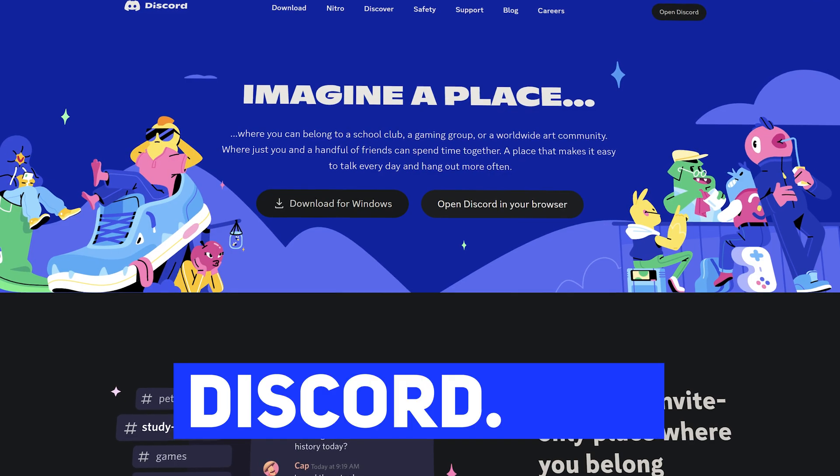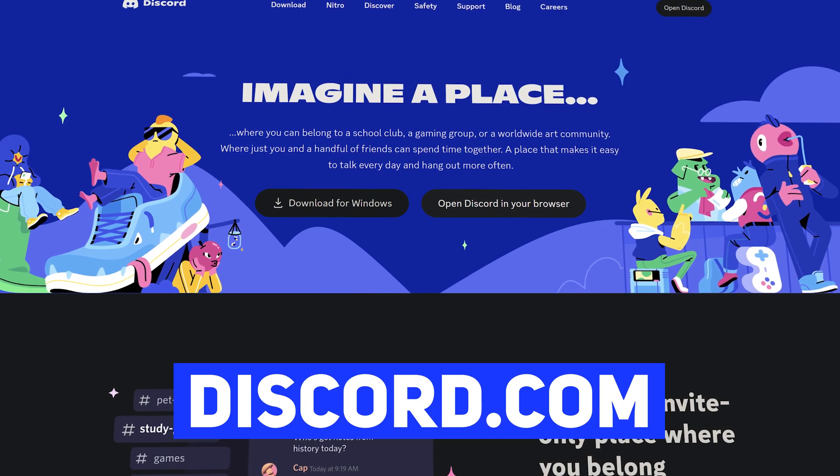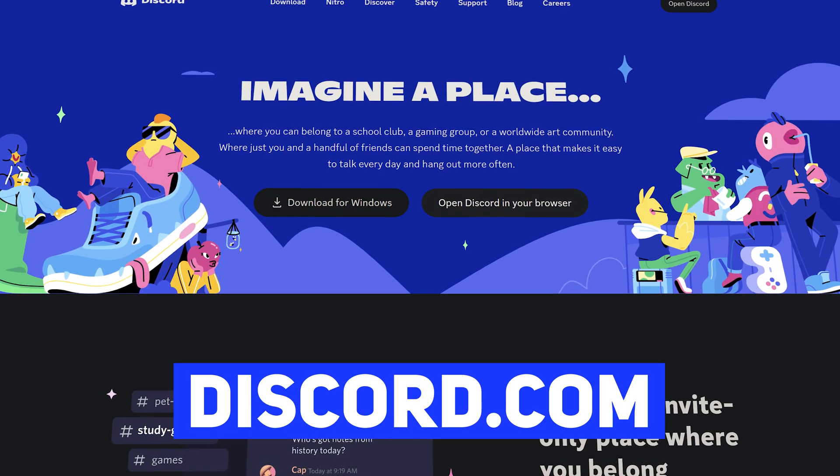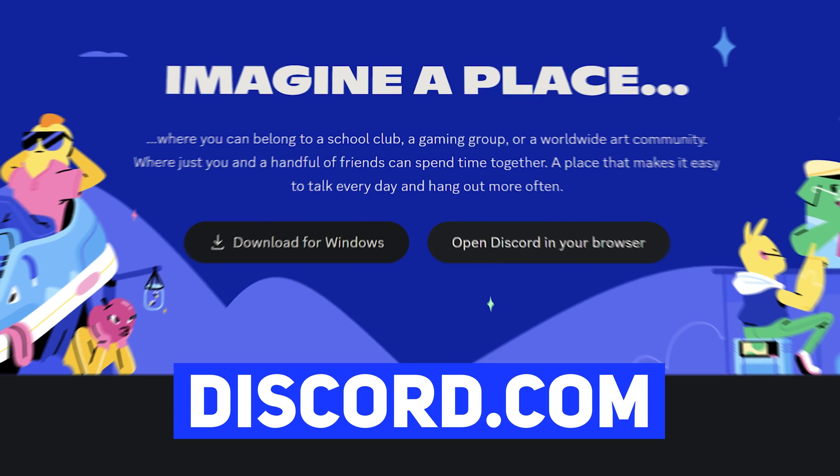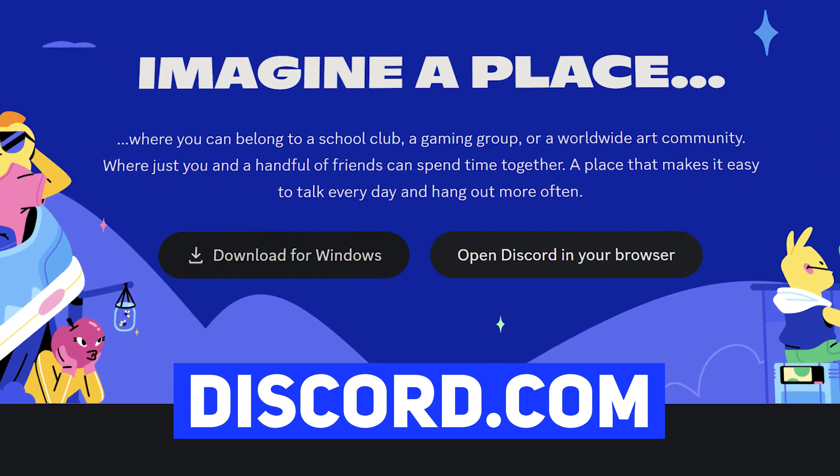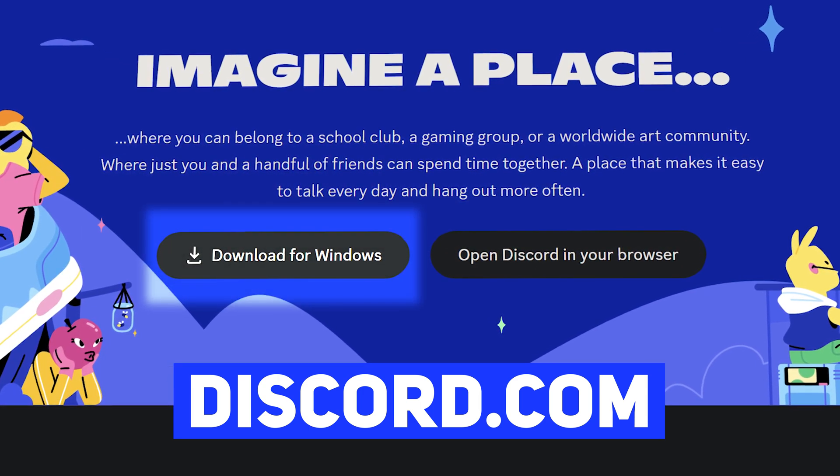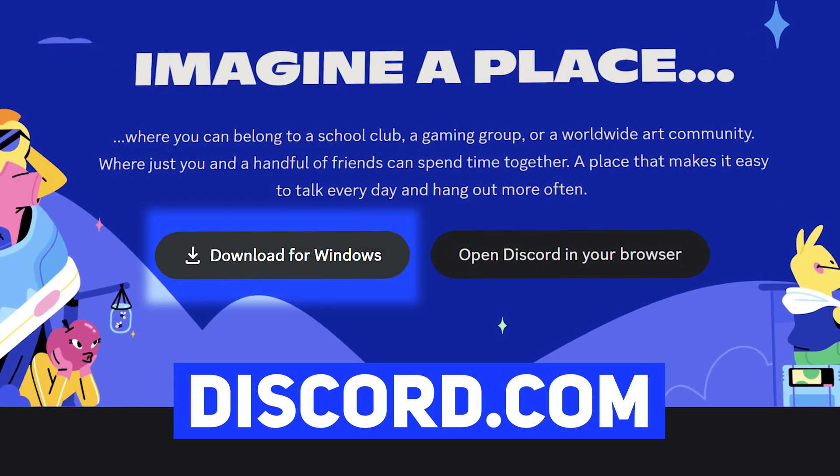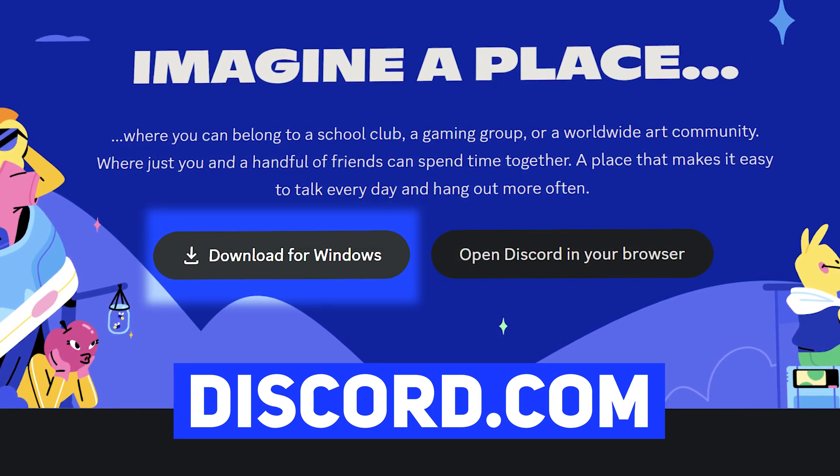If you haven't already grabbed Discord and created yourself an account, go and get that setup. You can simply grab Discord from discord.com, and you can run it from the website if you want, but I prefer the desktop version myself, so we're going to be using that for today's setup.